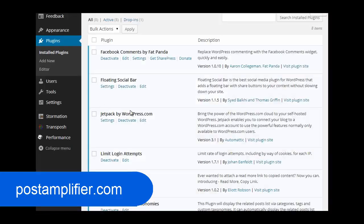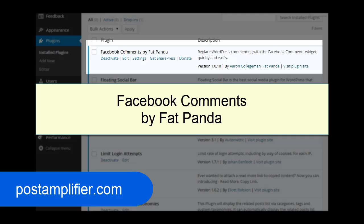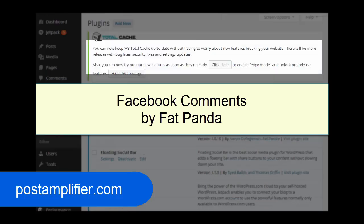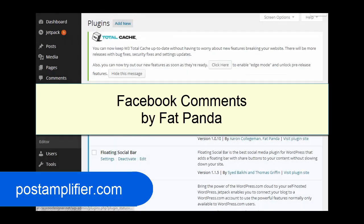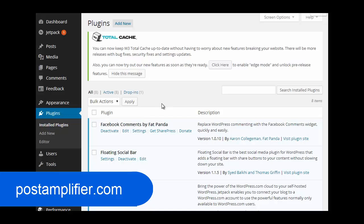And the plugin we use for that is Facebook comments by Fat Panda. Right there. And the same way, you can just type that into the plugins page. Do a search, install, and activate that. And there are other Facebook comment plugins out there as well. There's plenty of them out there you can choose from. It doesn't matter as long as it does the same thing. But this is a trusted one we've been using for a while. You can also do it manually through the Facebook developers page if you want to go that route. But the plugin just makes it easier, quicker and easier to do.